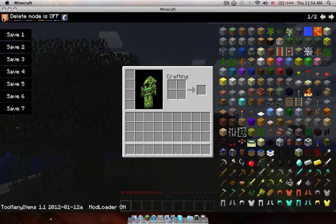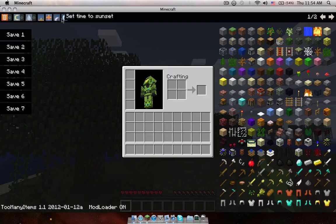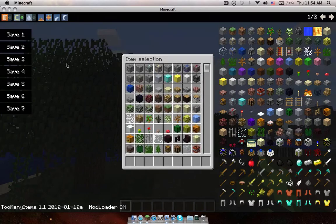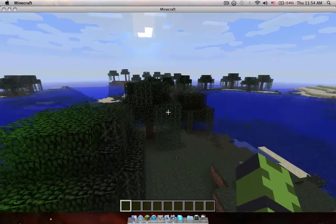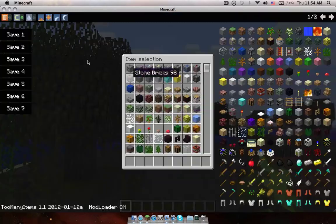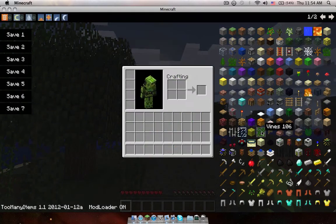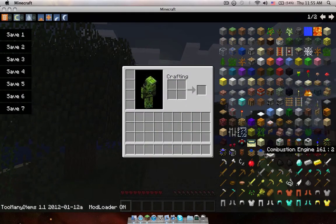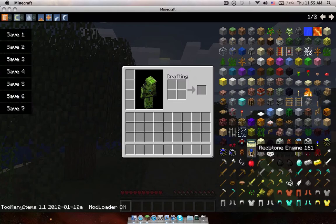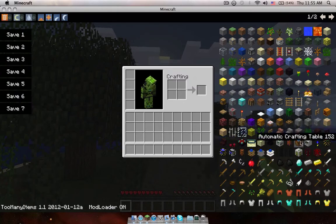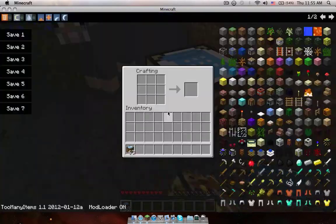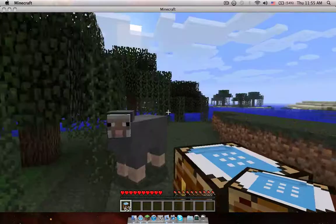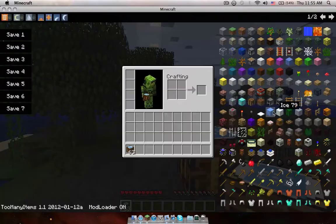With this you can set time, put water, rain, whatever. It's pretty cool, creative mode without even having to make a new world on creative mode. So to check if Buildcraft worked, you'll get these weird looking things with gears and that's how you know it worked. So this is Too Many Items, this is Buildcraft.